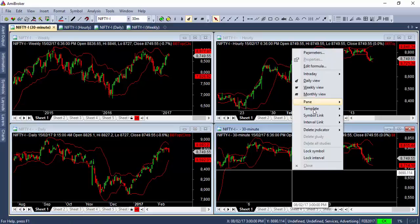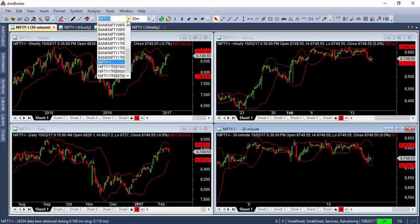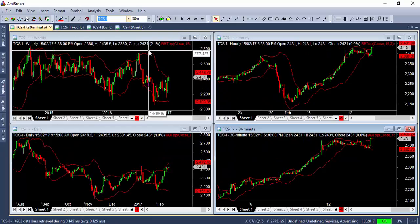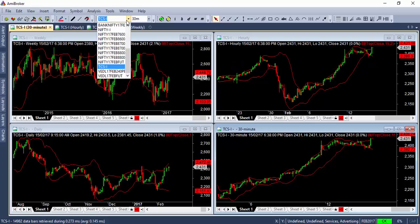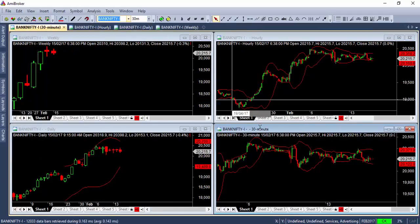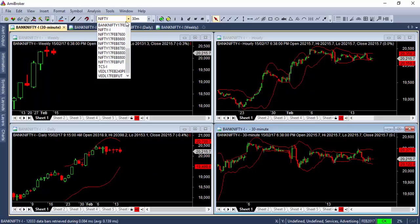I'll do the same for the rest of the charts — symbol link, link to Link One. Now when I change the symbol, let's say I go to TCS, you can see all the charts are getting changed simultaneously. Similarly, when I select Bank Nifty, you can see it is getting changed simultaneously across all scripts.